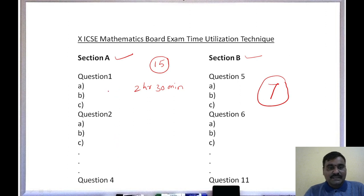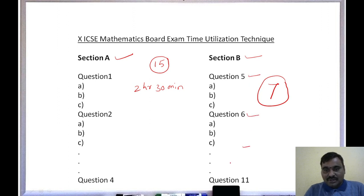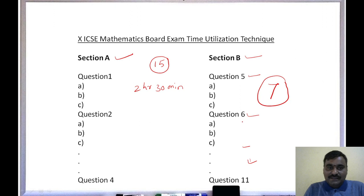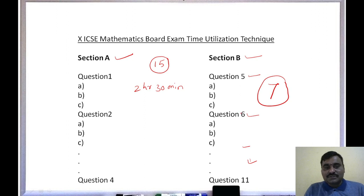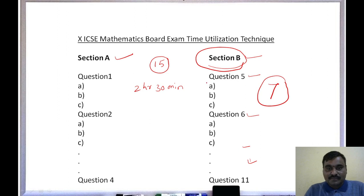Usually everyone starts reading from question number one, two, three, four and so on. But my suggestion is to first start with Section B — question number five onwards. Read those questions, because you have seven questions and you need to analyze, understand, and select which ones you are going to write. Identify them first, then come back to Section A, because Section A questions are compulsory — you must write all of them. Those who finalize their Section B questions correctly are the ones who succeed in the examination.